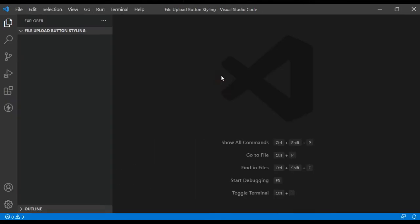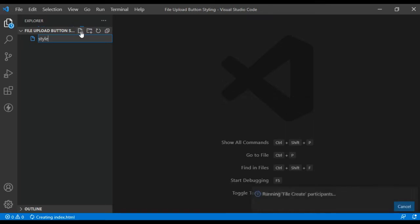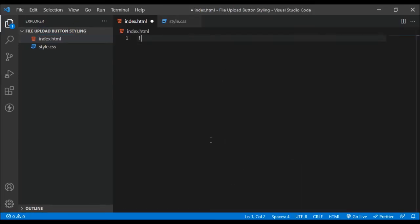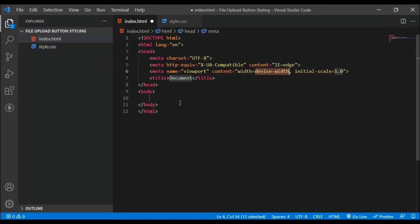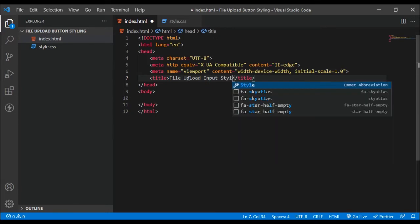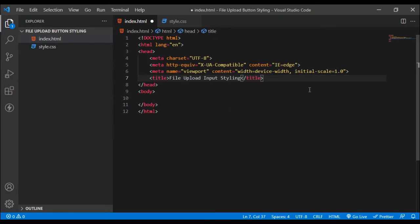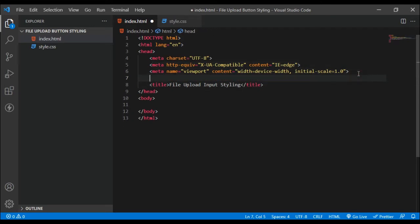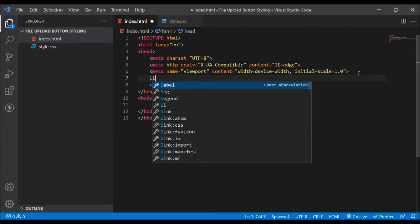I'm right here in Visual Studio Code and I'm going to create my files — an index.html file and a style.css file. Inside my HTML file I'll create the template and name it something like 'File Upload Input Styling', and then I'm going to link to my CSS. You can also use style tags if you want, that works too.